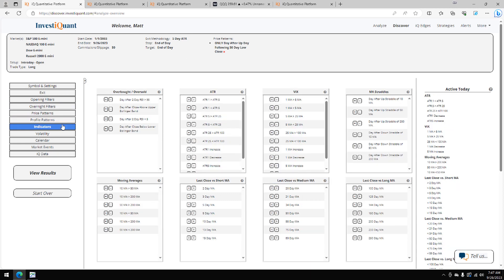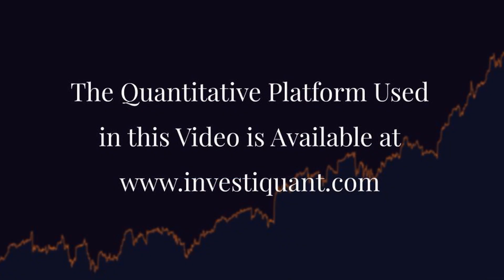The next thing I want to do is go to the indicator library, put us below a 10 but above a 200-day simple moving average, and then I'm going to click the results.